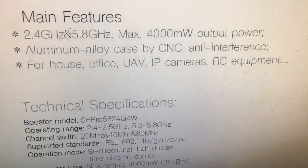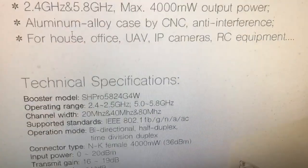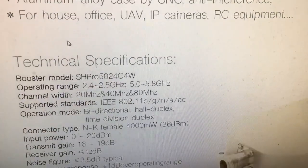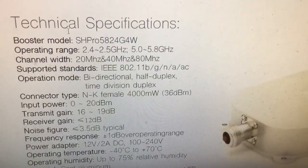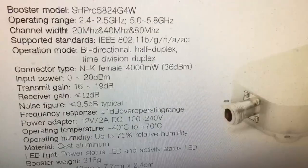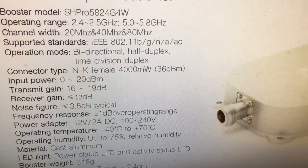For house, office, UAV, IP cameras, RC equipment. Bi-directional half duplex NK female connector.